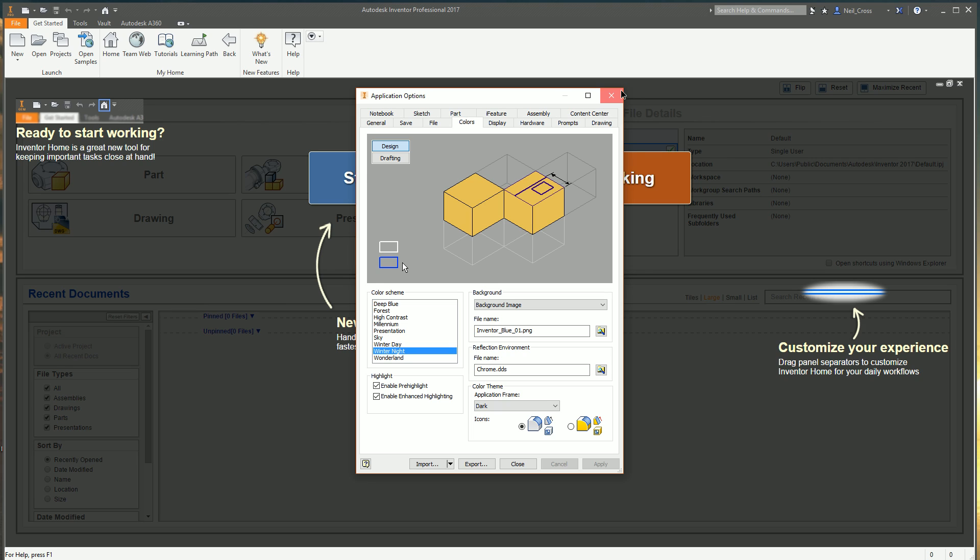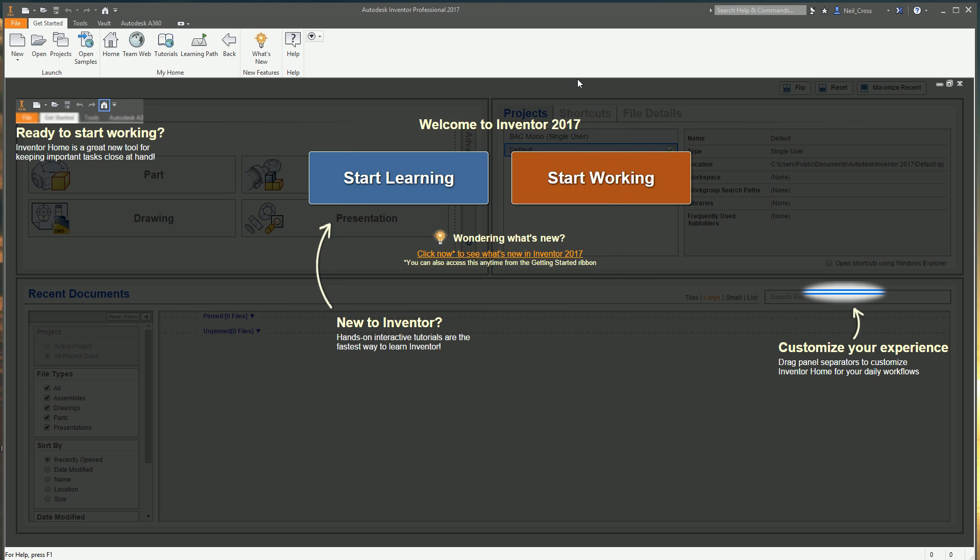And then there you go. That's it done. That's Inventor reset back. And then you can go try the problem that you had, see if it's fixed. And then if it's not fixed, I'm afraid the next step after trying this would be a complete reinstall.